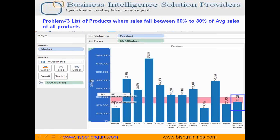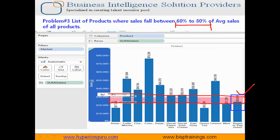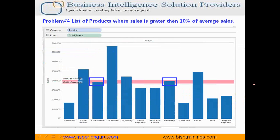The third problem: I need to see the list of all products where sales is between 60 to 80% of the average sales of all the products. I've drawn a band with a different color and it shows there is only one product so far where sales is between 60 to 80% of average sales. Finally, the fourth requirement: we'd like to see only those products where sales is 10% more than the average sales. There are two products which fall in that range. These are basic analyses you can do through lines and boxes.